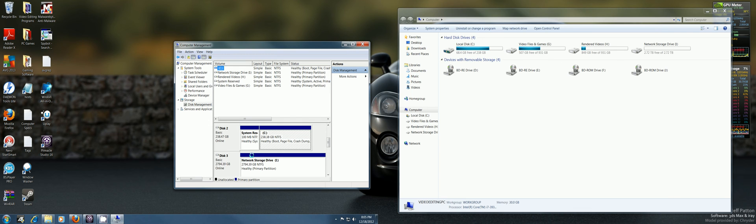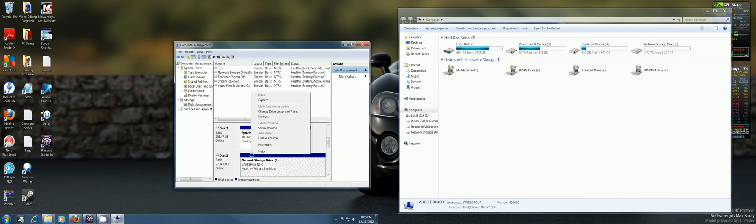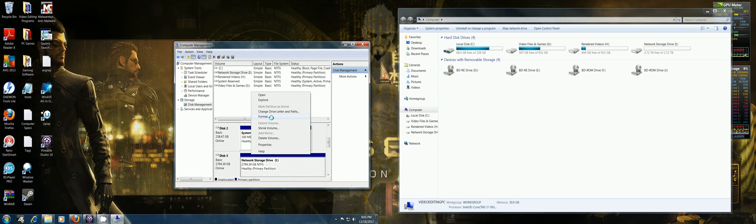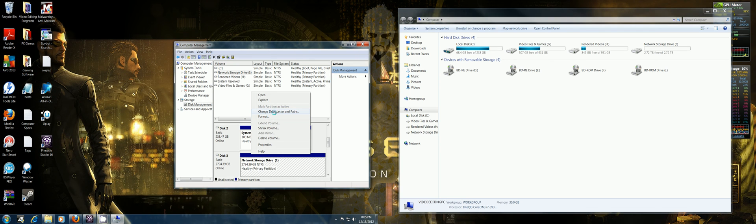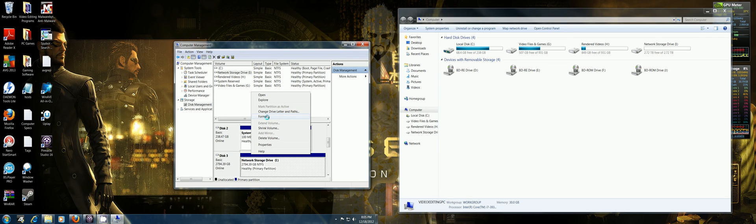So you want to right click again on that and then you should be able to go to Format. And then if you want to change the drive letter or something you can also do that later if you want to. So I'll just click Format.